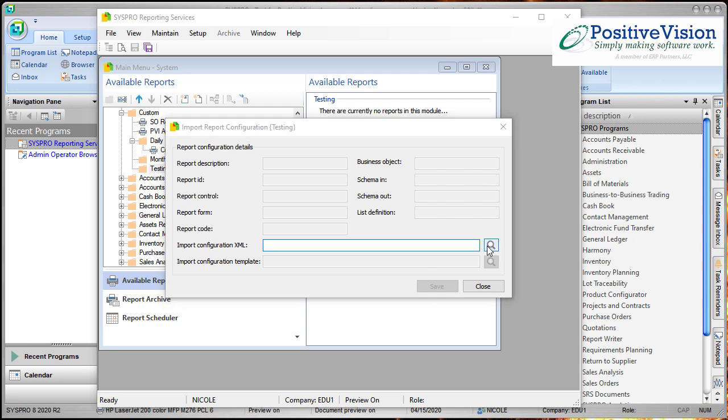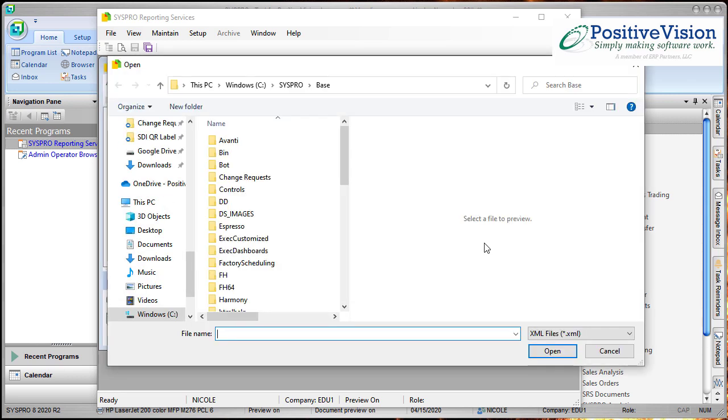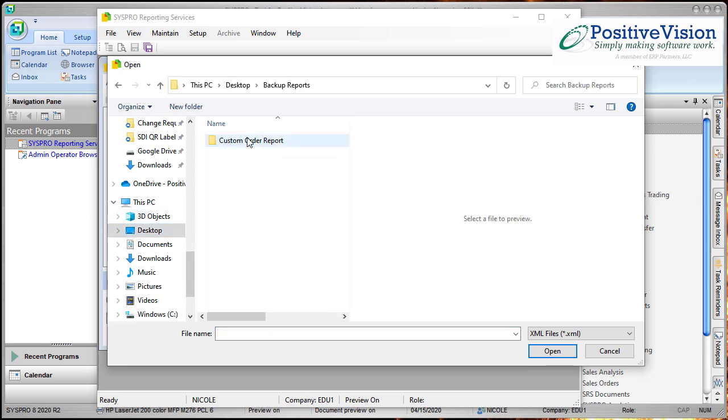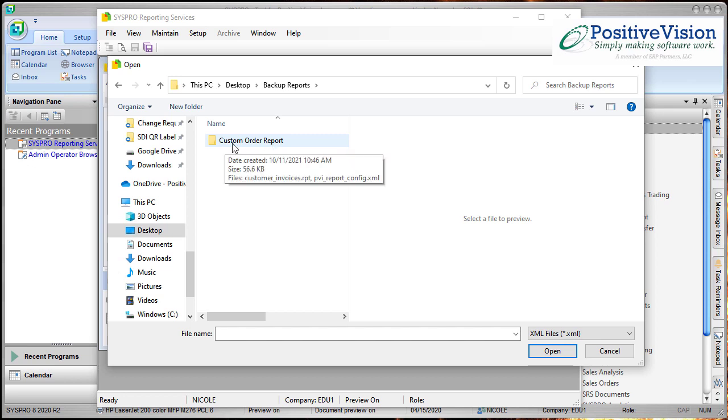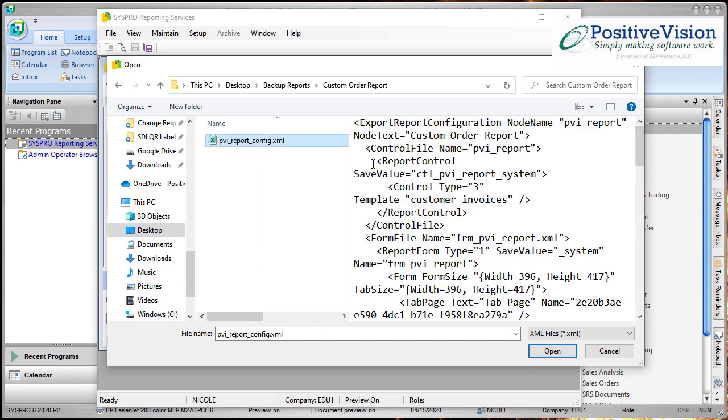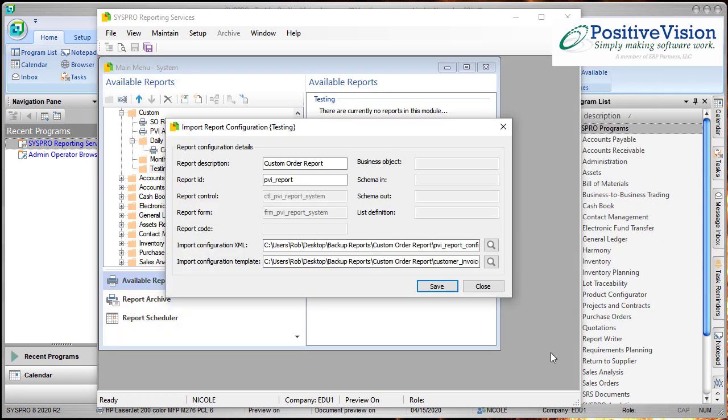Now I need to browse to that same folder that I just used. It's on my desktop and there's backup reports. Now in it I've got a new folder called Custom Order Report which was the report that I exported. I have to go into that folder and here is the XML file. So I'm going to choose to open that and it brings all the information in that I need.